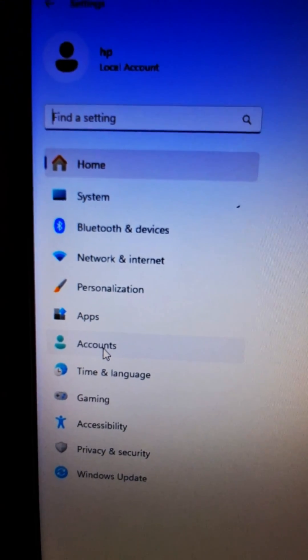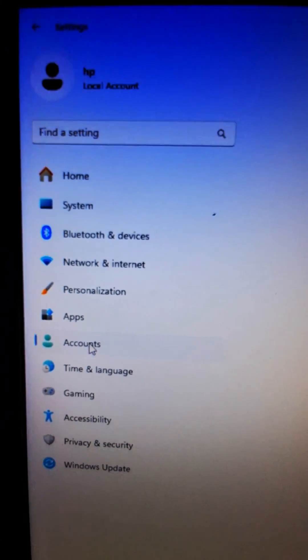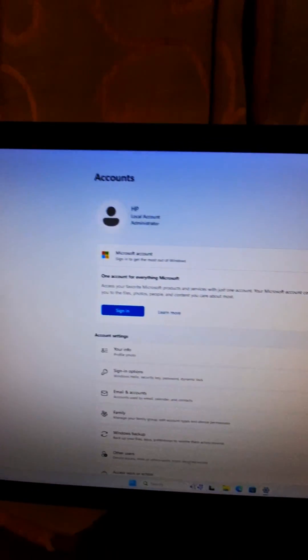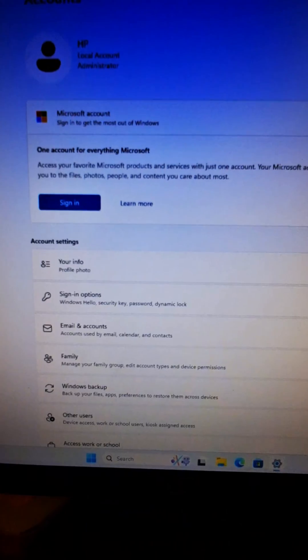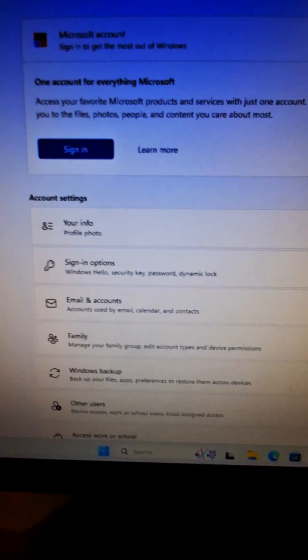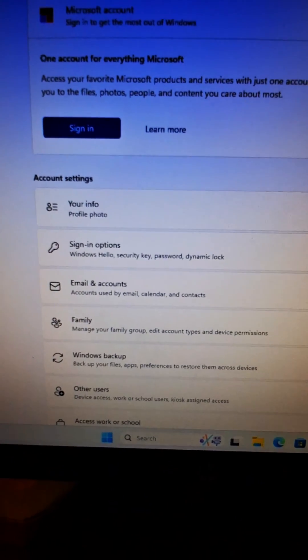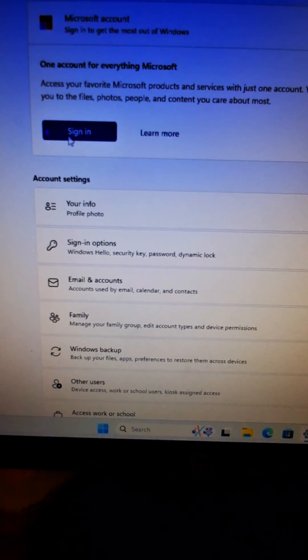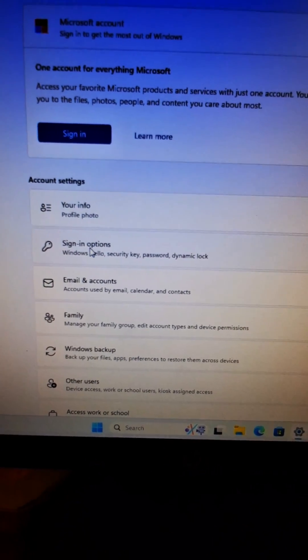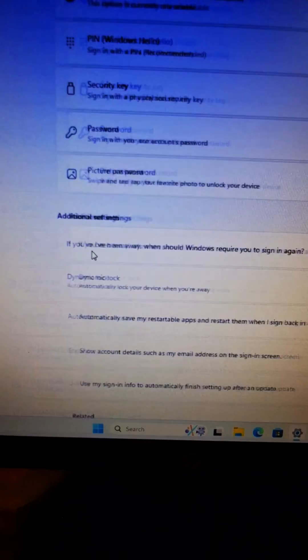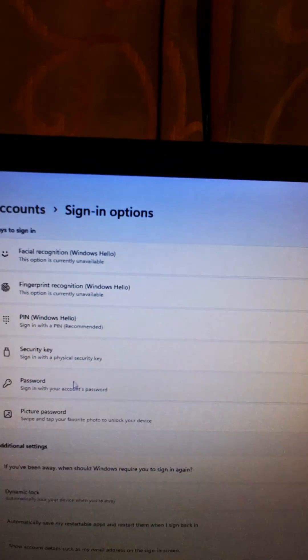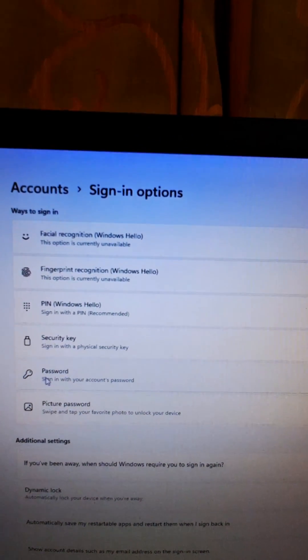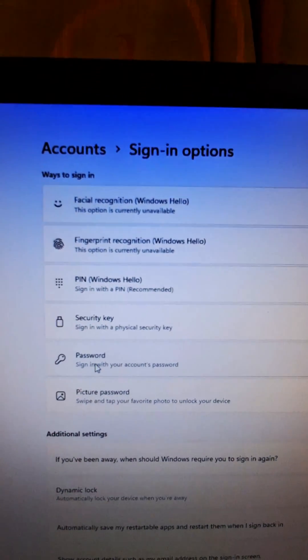Now click and then go to the sign-in options. Click here and then you can see here password.